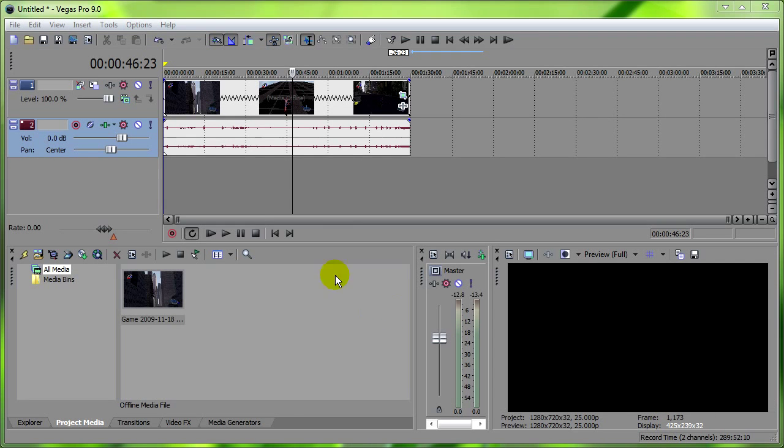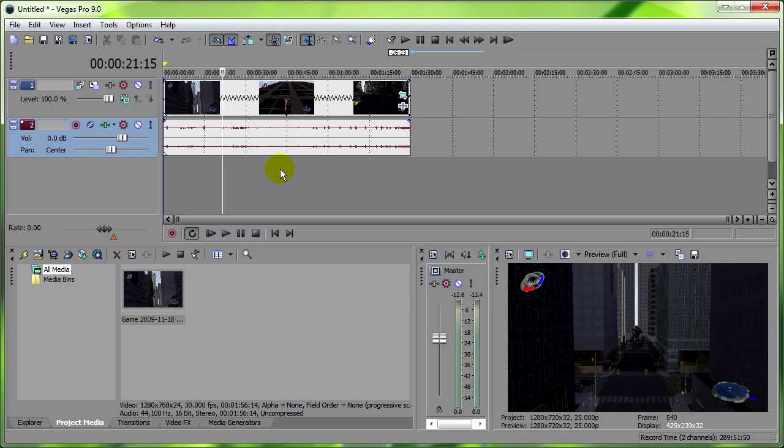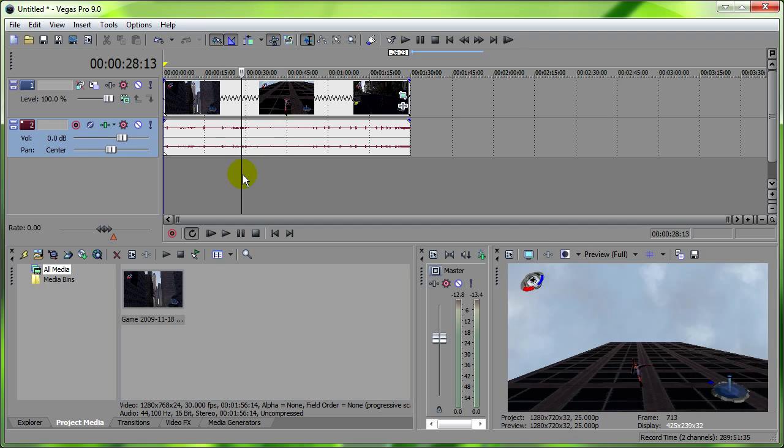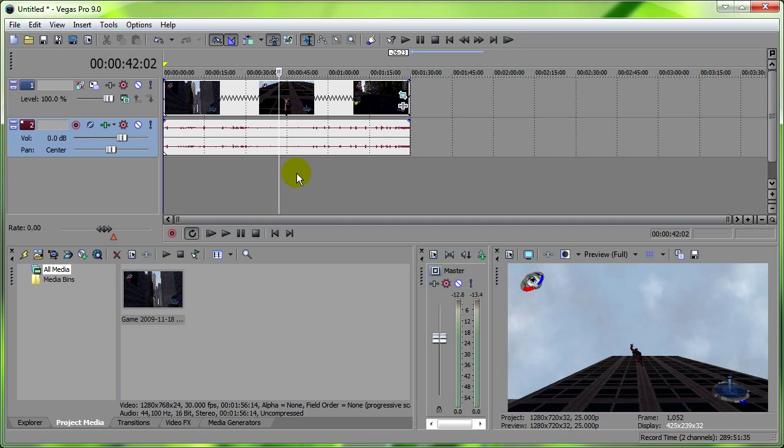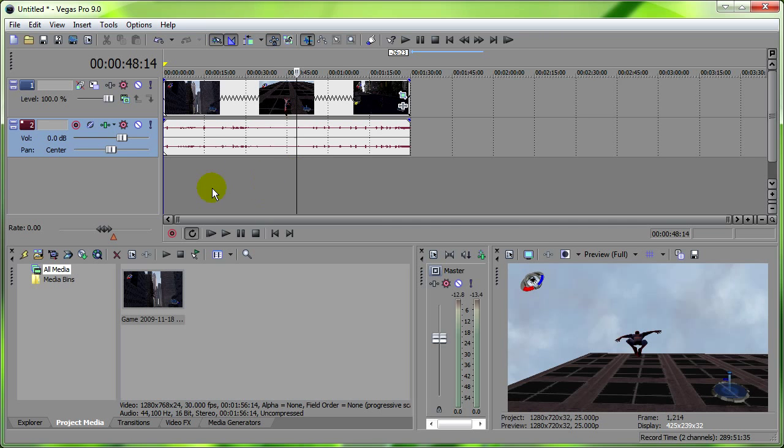So, first things first, what we need is your video, of course. I'm using one that I not long recorded.